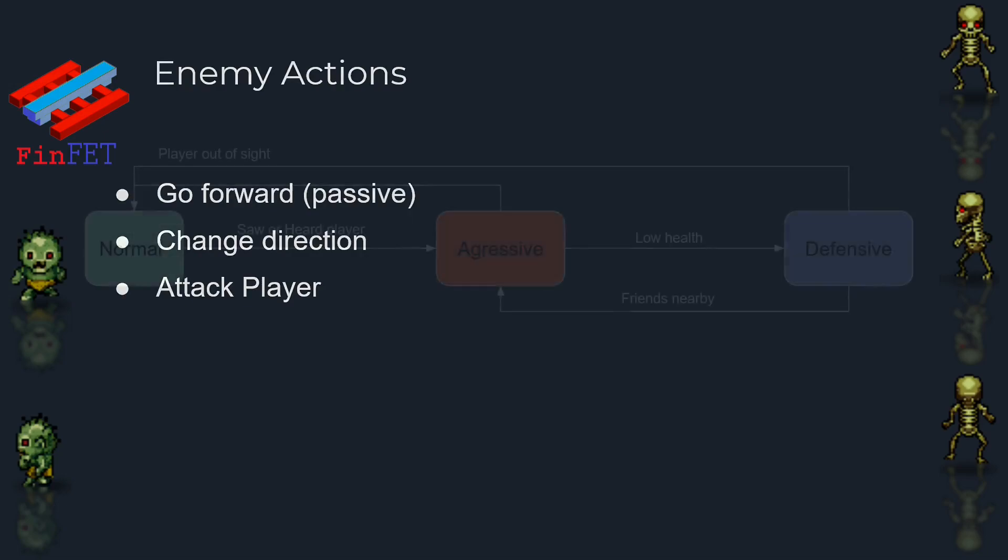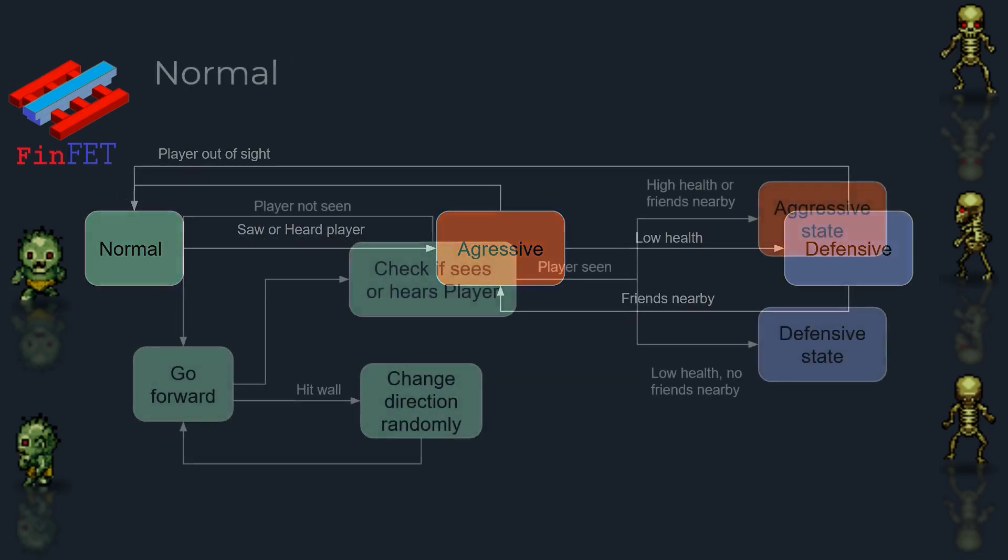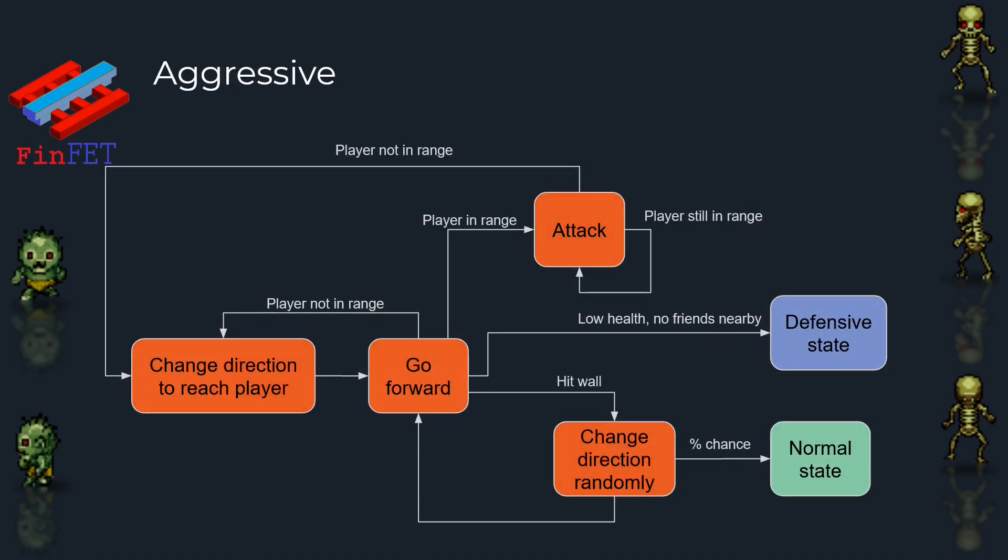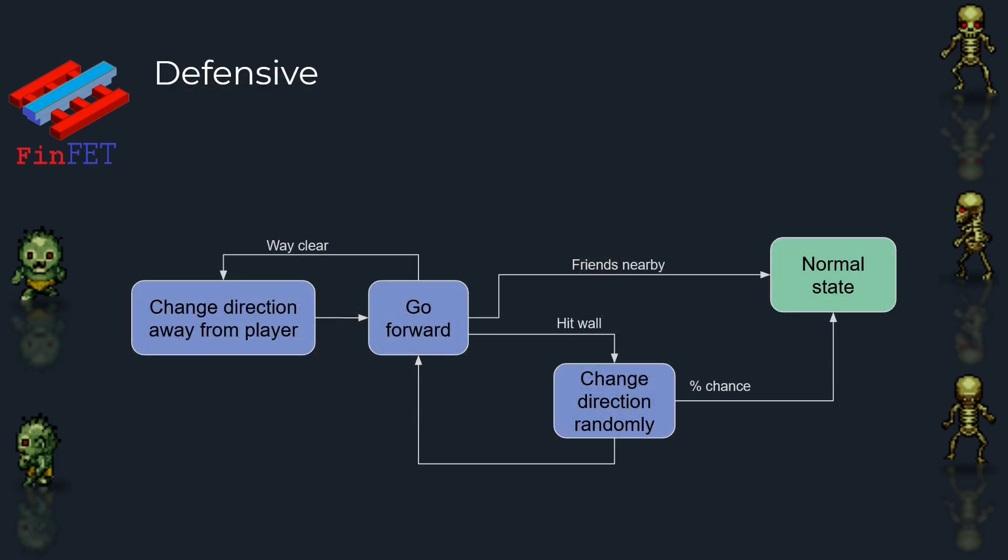To better control the enemy's actions, I decided to work with three different states: Normal, when he has no knowledge of the player's location. Aggressive, when he knows where the player is and has no fear. And Defensive, when he knows where the player is but is afraid.